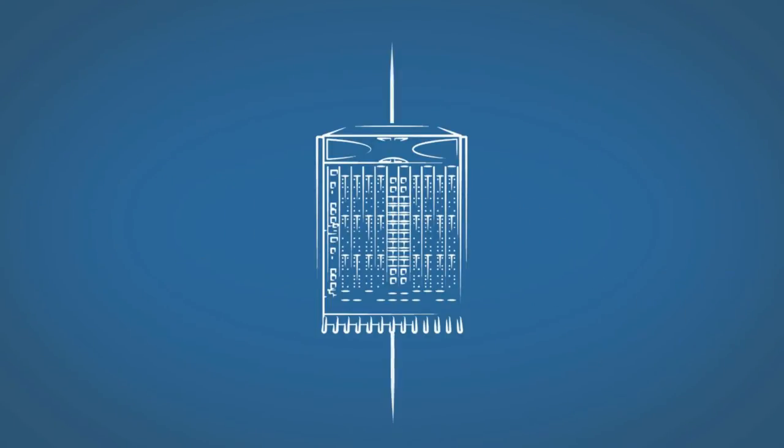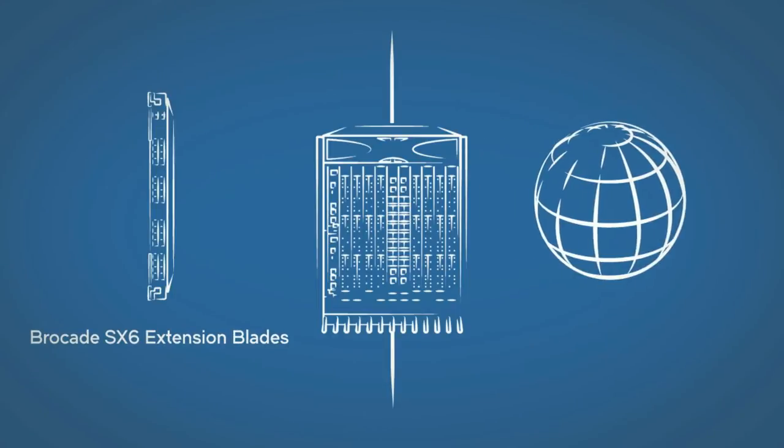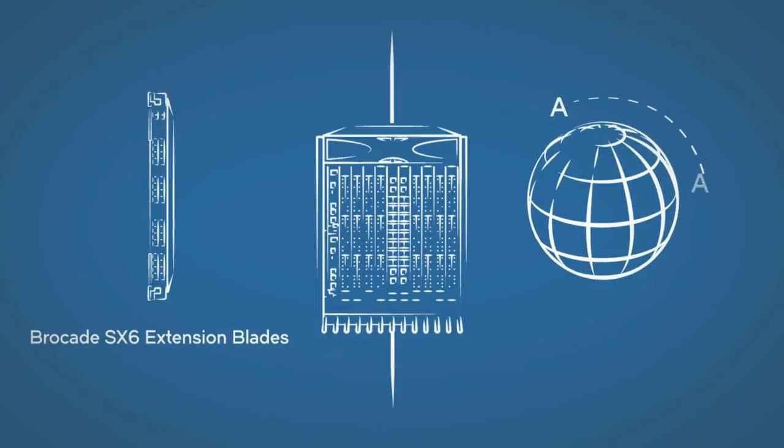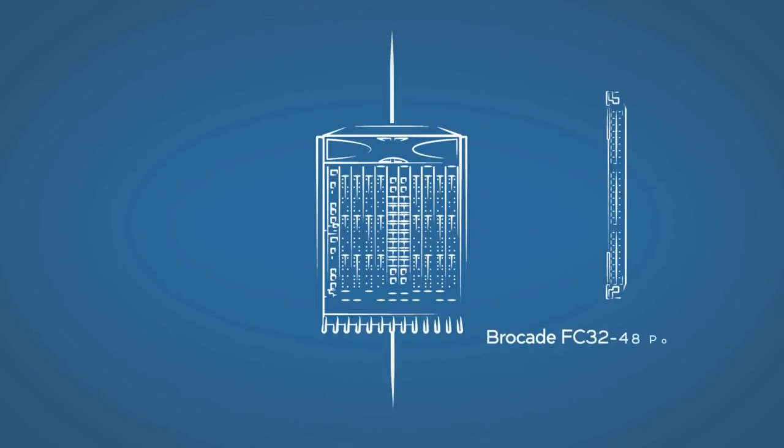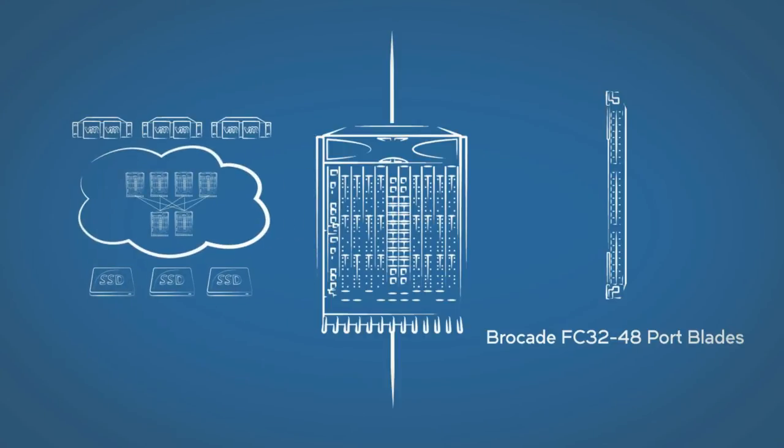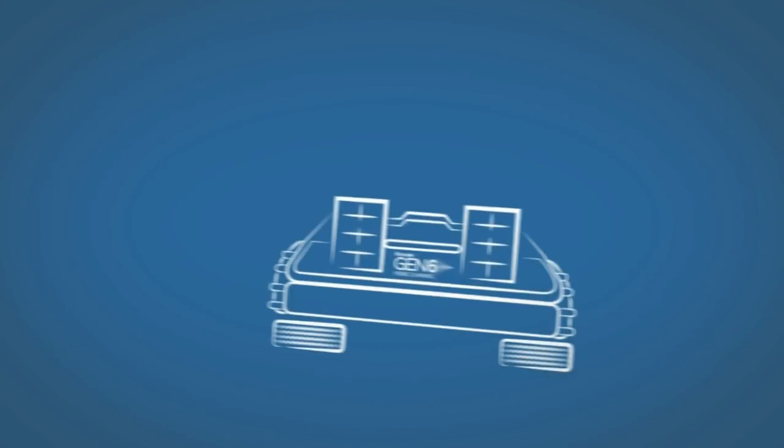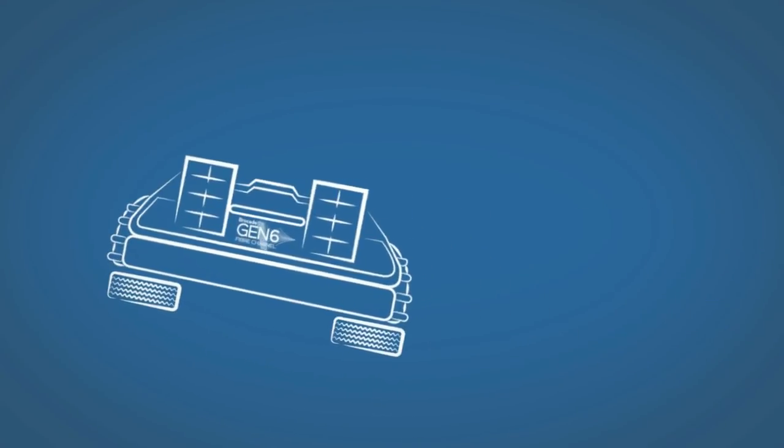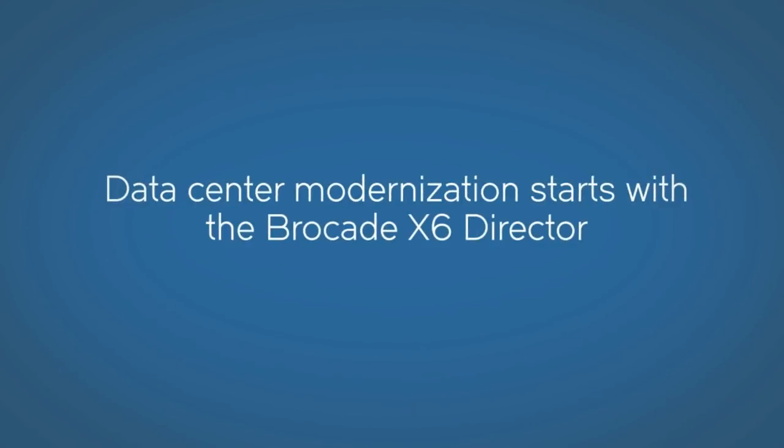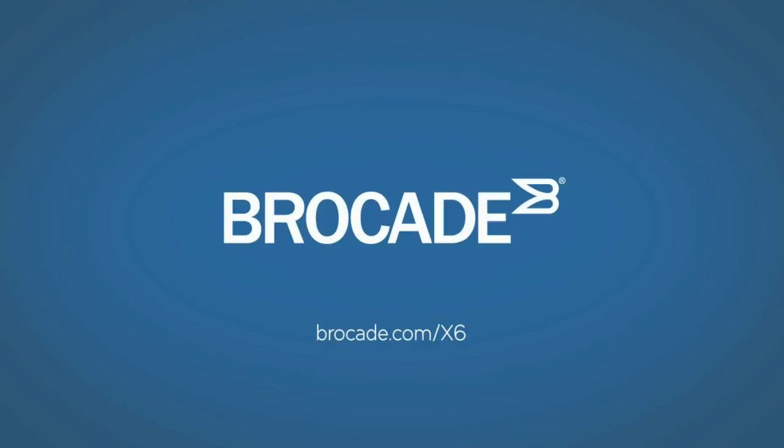You can choose extension blades for high-speed data replication over distance, or modular fiber channel port blades for scalable device connectivity on demand. It's time to start your data center modernization with the new Brocade X6 Director. Here's where you can learn more.